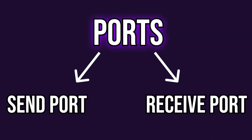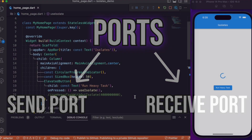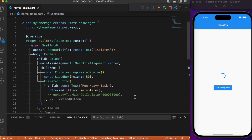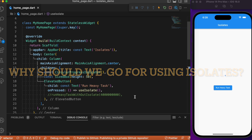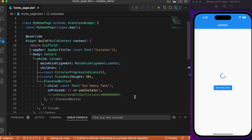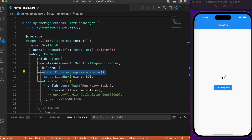We basically have two ports: the send port and the receive port. When you hear the term isolate, the first question that comes to mind is: why should we go for using isolates? In order to answer that question, we have a simple example right here.